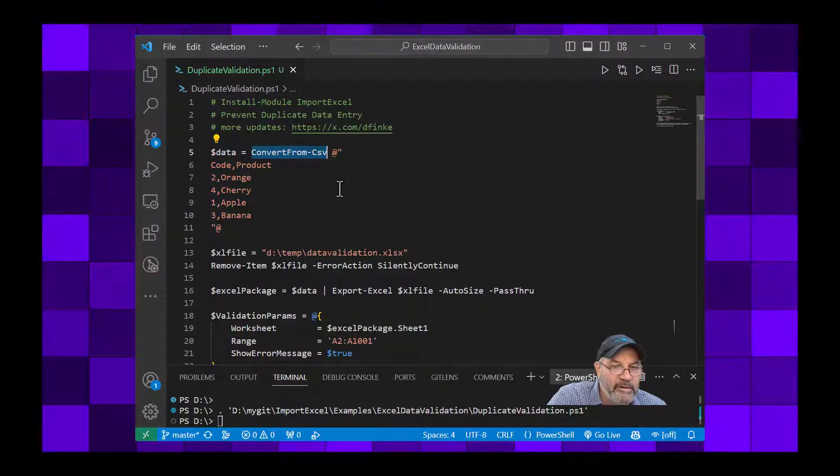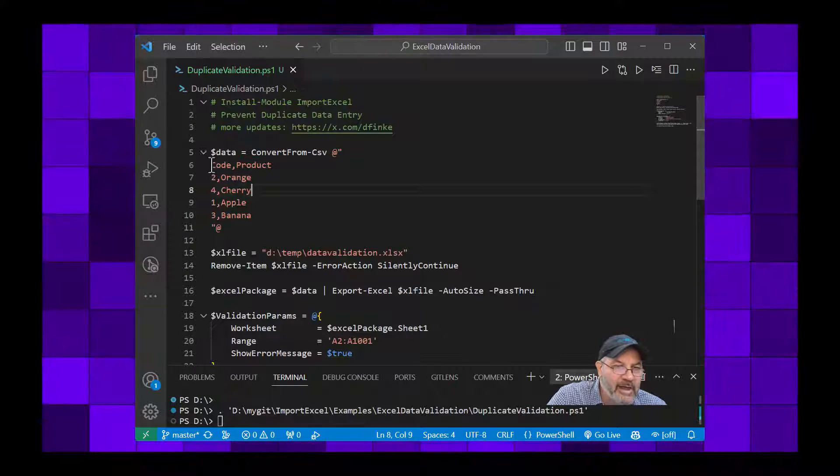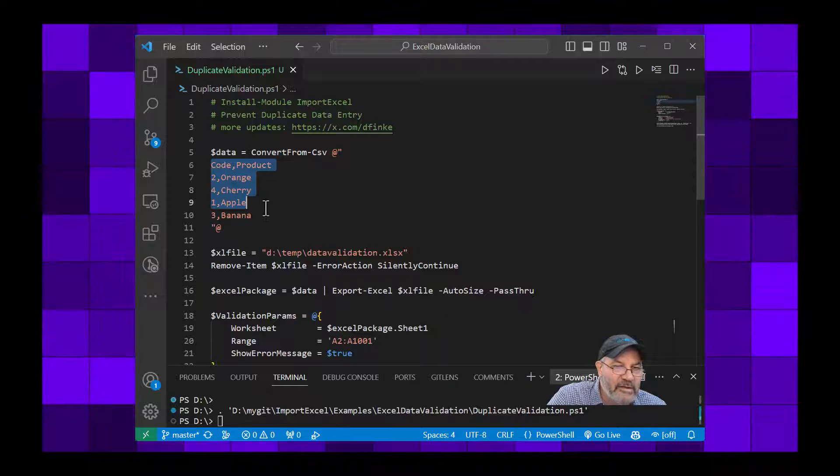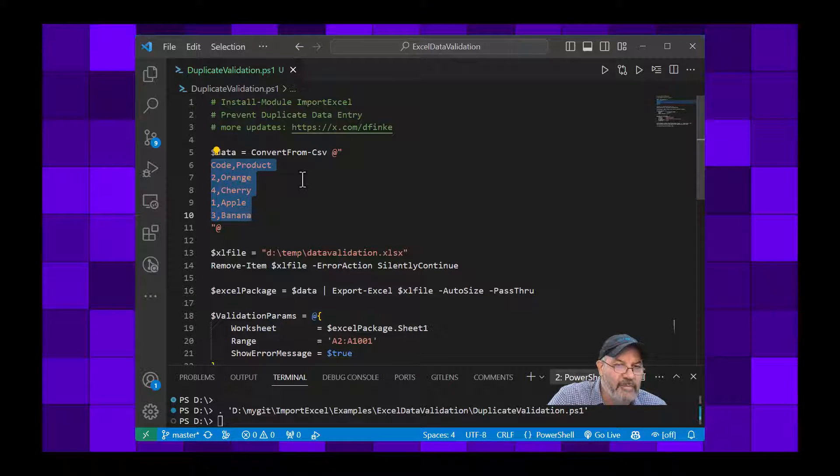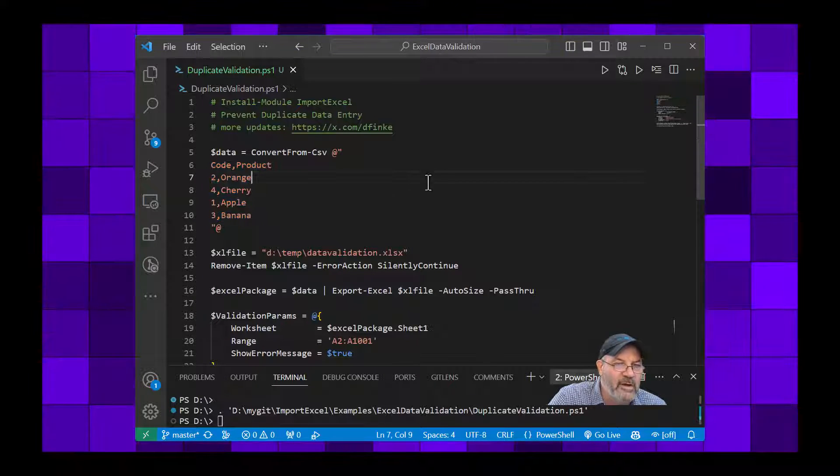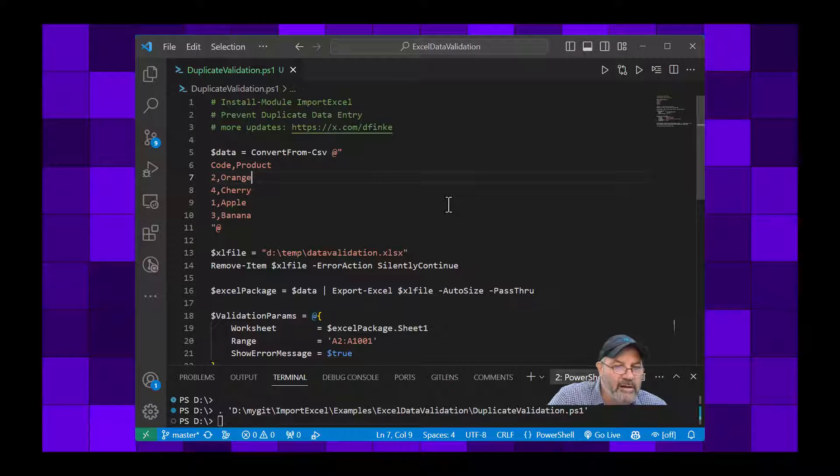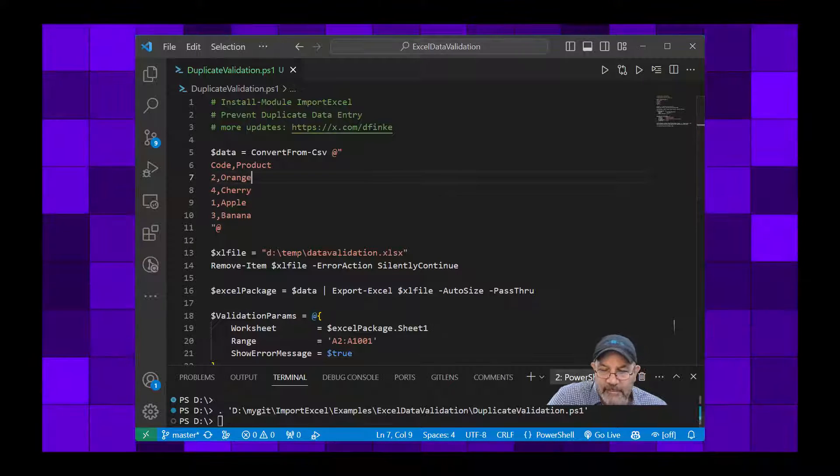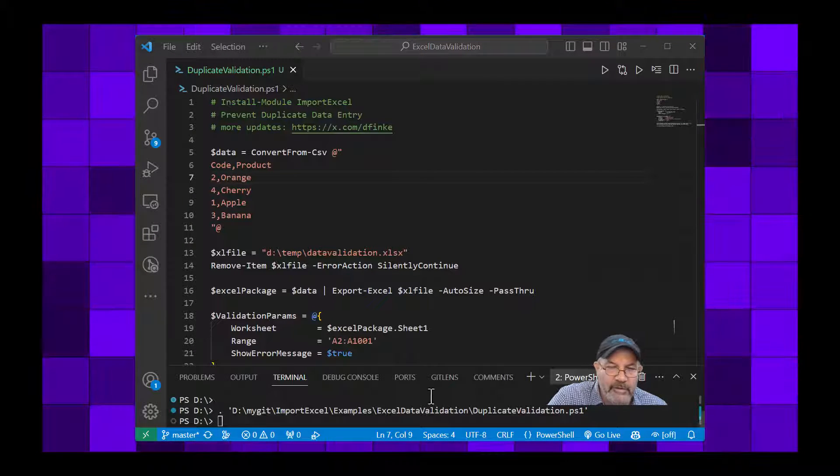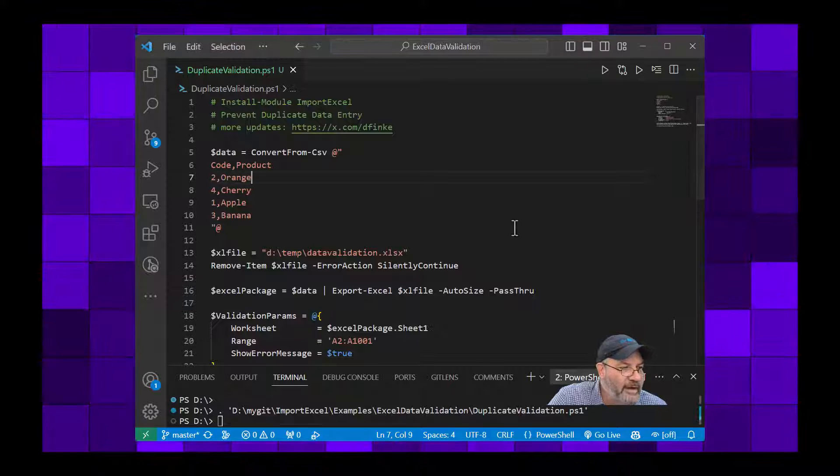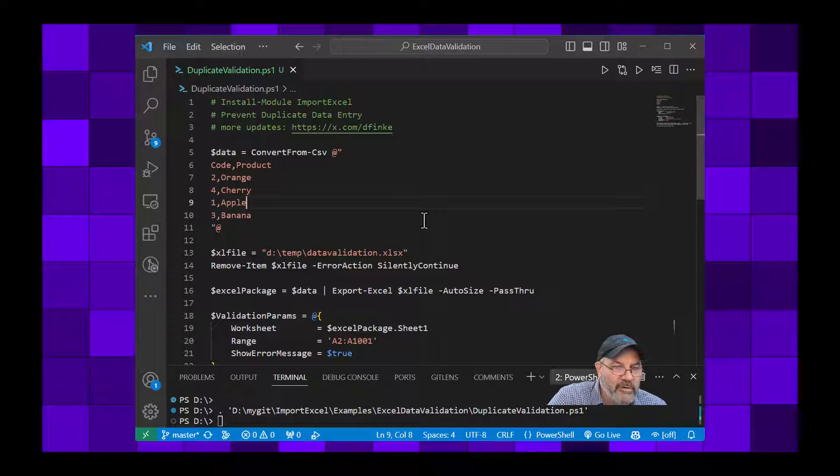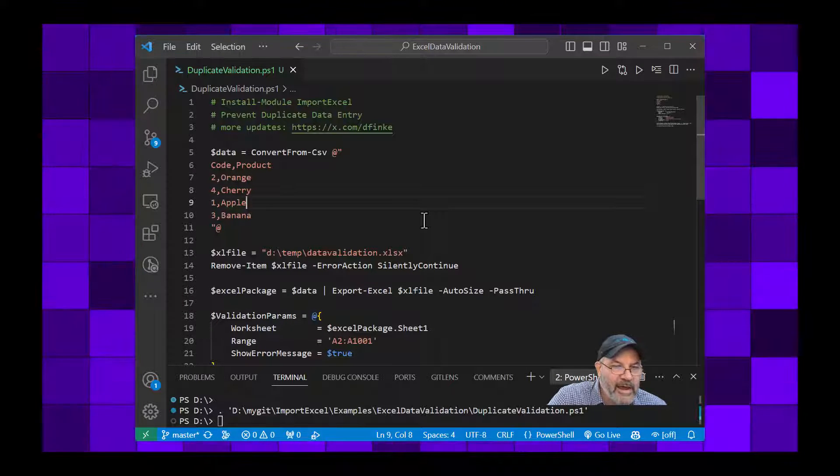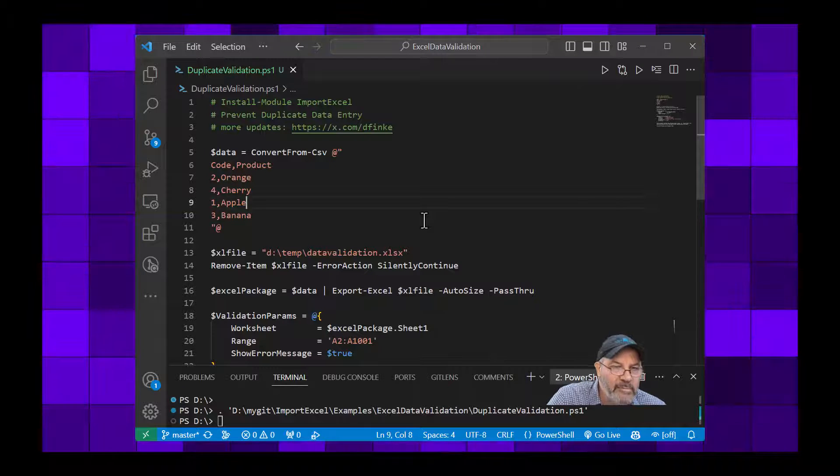Here I'm just using the ConvertFrom-CSV built into PowerShell to take this comma separated value string and convert it into an array of objects with the property names Code and Product. Let's close that window of the Excel so I'll probably run this again and just set up these four different items.